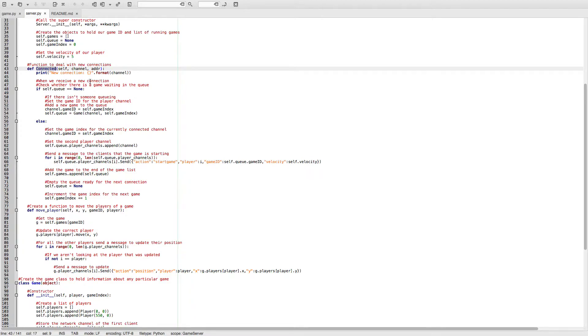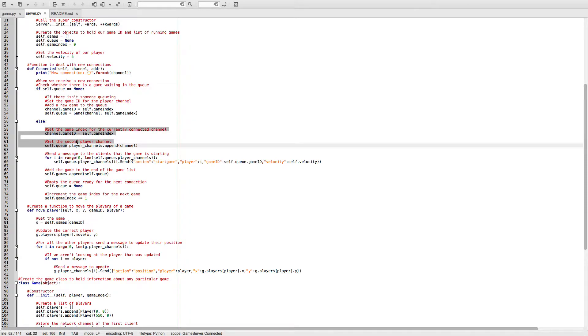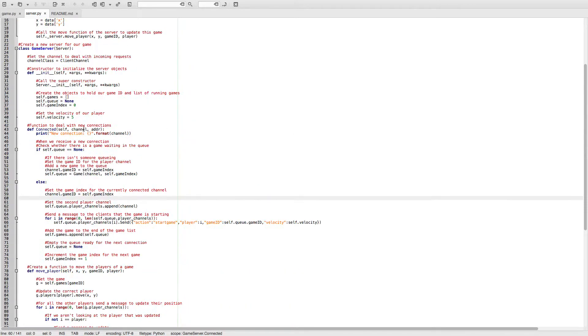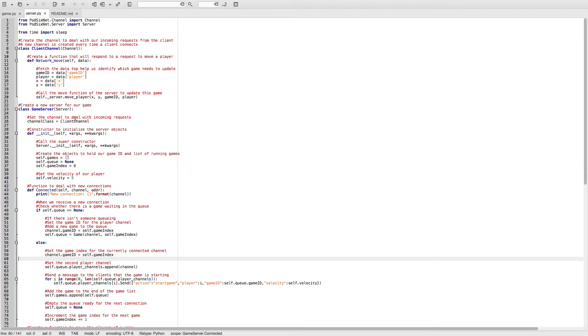So when something connects to the server, we can put it into the queue if the queue is empty. Otherwise, we can add it to an existing game if there's already a player in the queue.